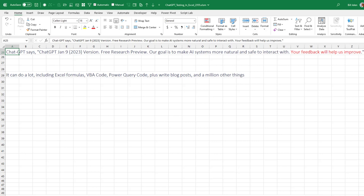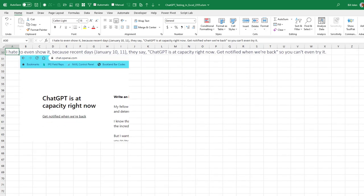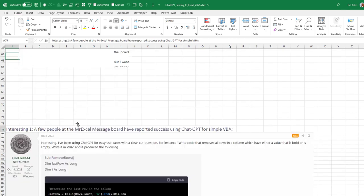But I mean, a lot of people are talking, hey, it can create Excel formulas. It can write VBA code. It can write Power Query code. Write blog posts, optimize blog posts. I've written 67 books. Maybe it'll write my 68th book. Who knows? But the thing is, I hate to even show it right now. Because if you go and try it on January 10th and 11th, I got this screen. ChatGPT is at capacity right now. Get notified when we're back. So if you don't already have an account, you can't even get an account. And hopefully they'll figure out a way to solve that.